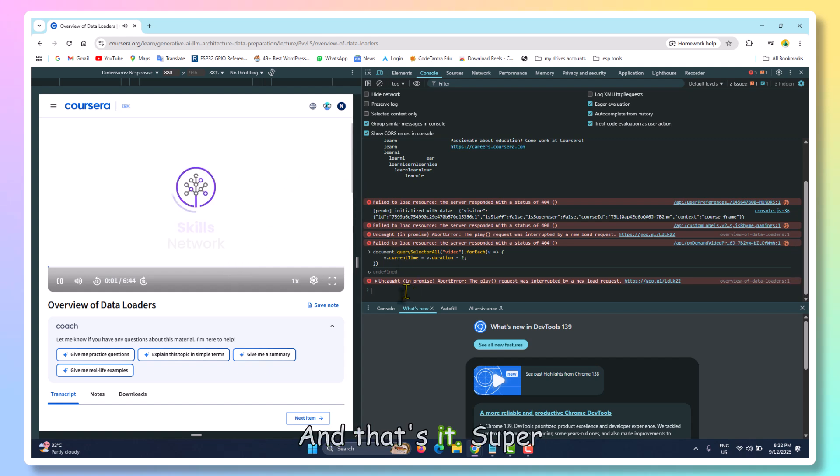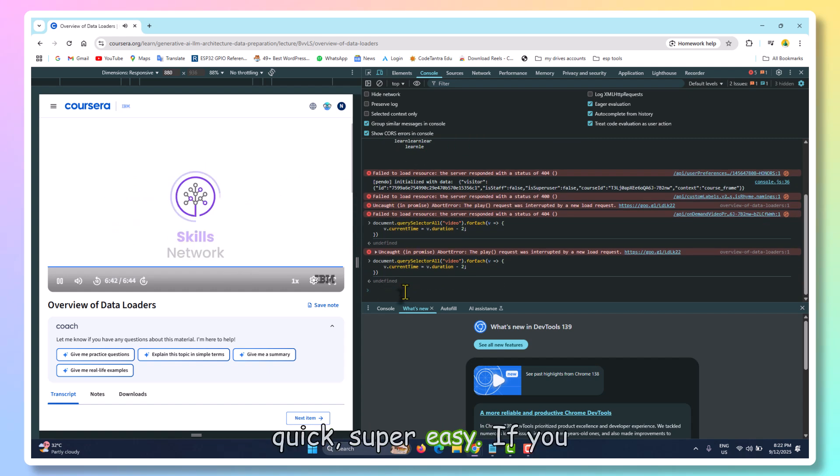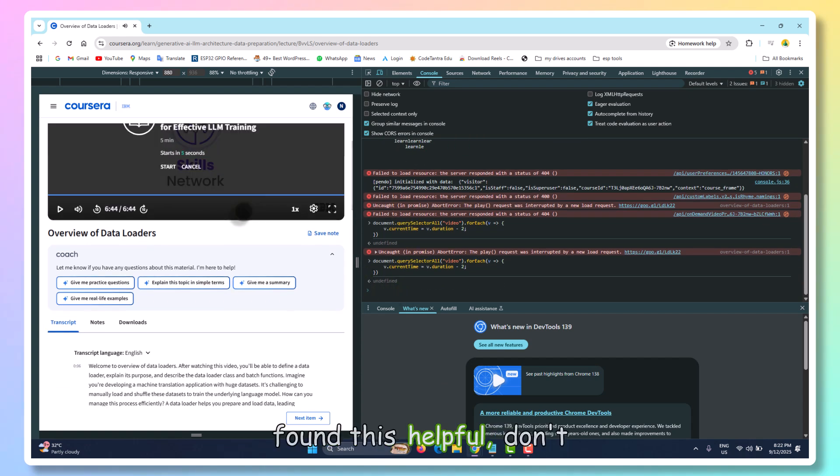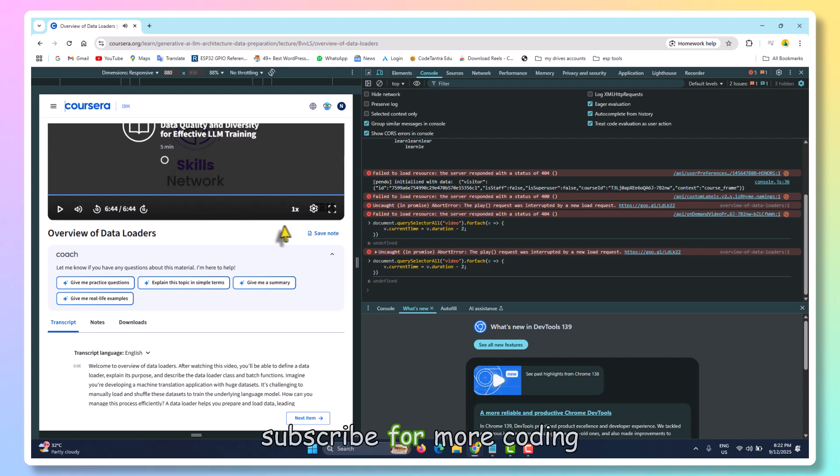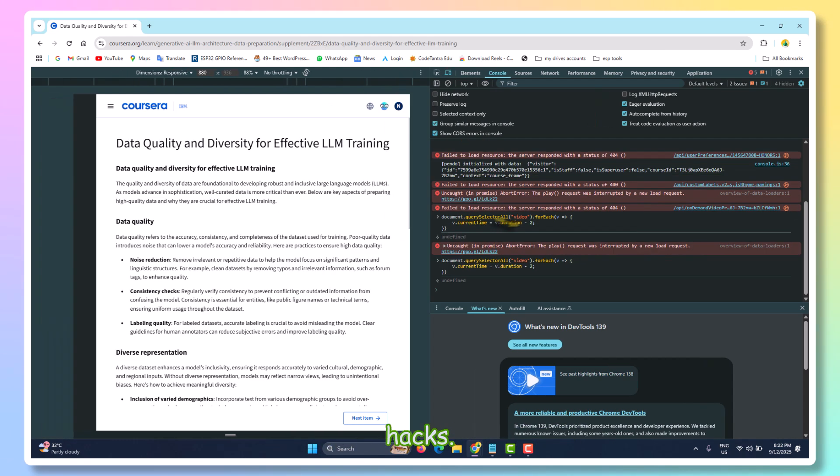And that's it. Super quick, super easy. If you found this helpful, don't forget to like and subscribe for more coding tips and educational hacks.